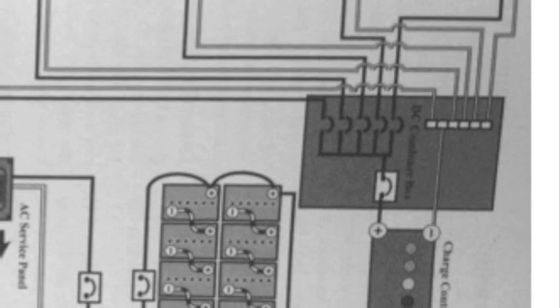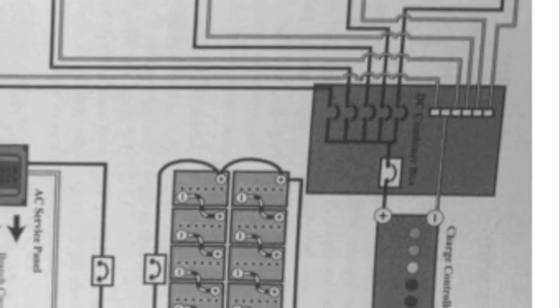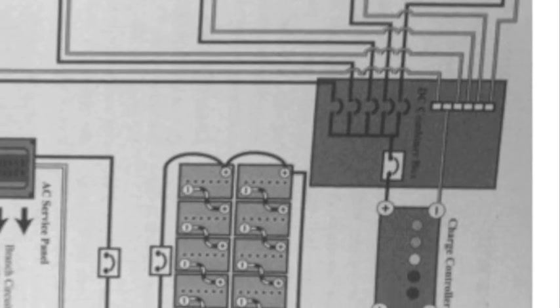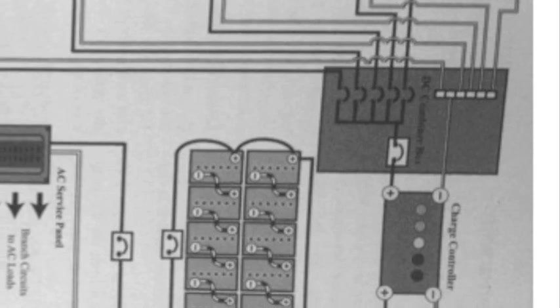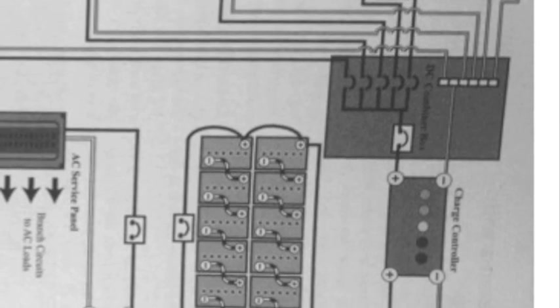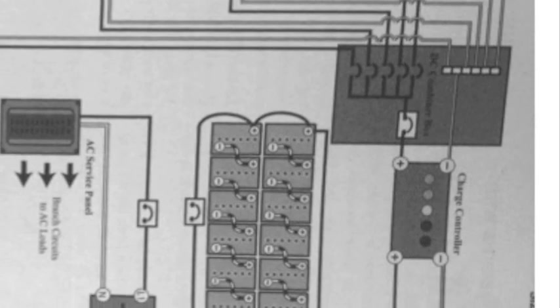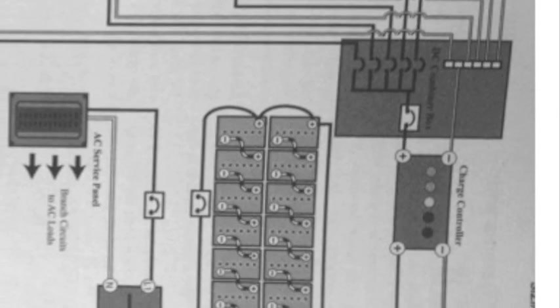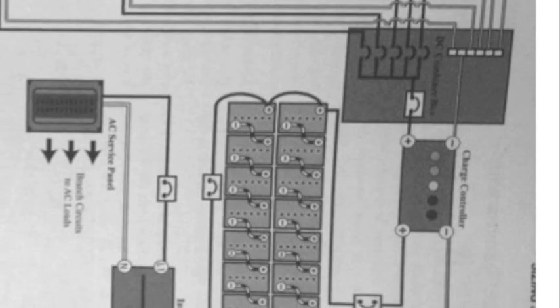From there it goes down to the charge controller. And the charge controller goes into the e-panel, the enclosure panel.